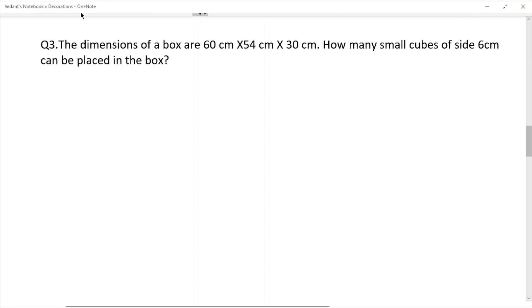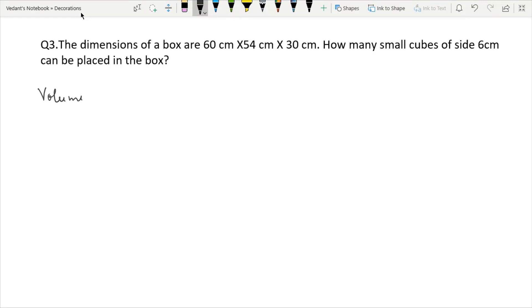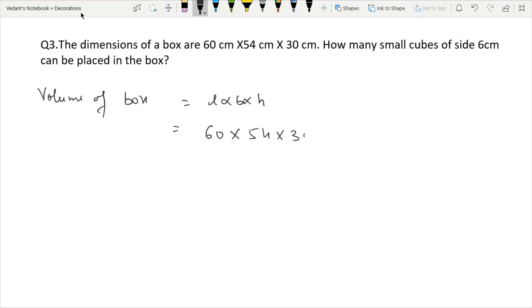Next question: The dimensions of a box are 16 × 54 × 30 cm. How many small cubes of side 6 cm can be placed in the box? First, we have given the dimensions of the box and we will find the volume of the box. Volume of box = L × B × H.